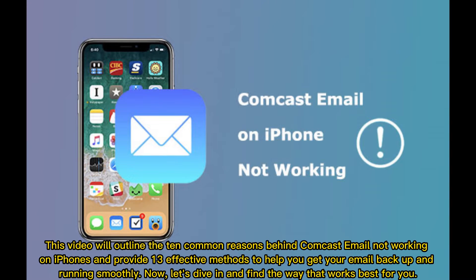This video will outline the 10 common reasons behind Comcast email not working on iPhones and provide 13 effective methods to help you get your email back up and running smoothly. Now let's dive in and find the way that works best for you.